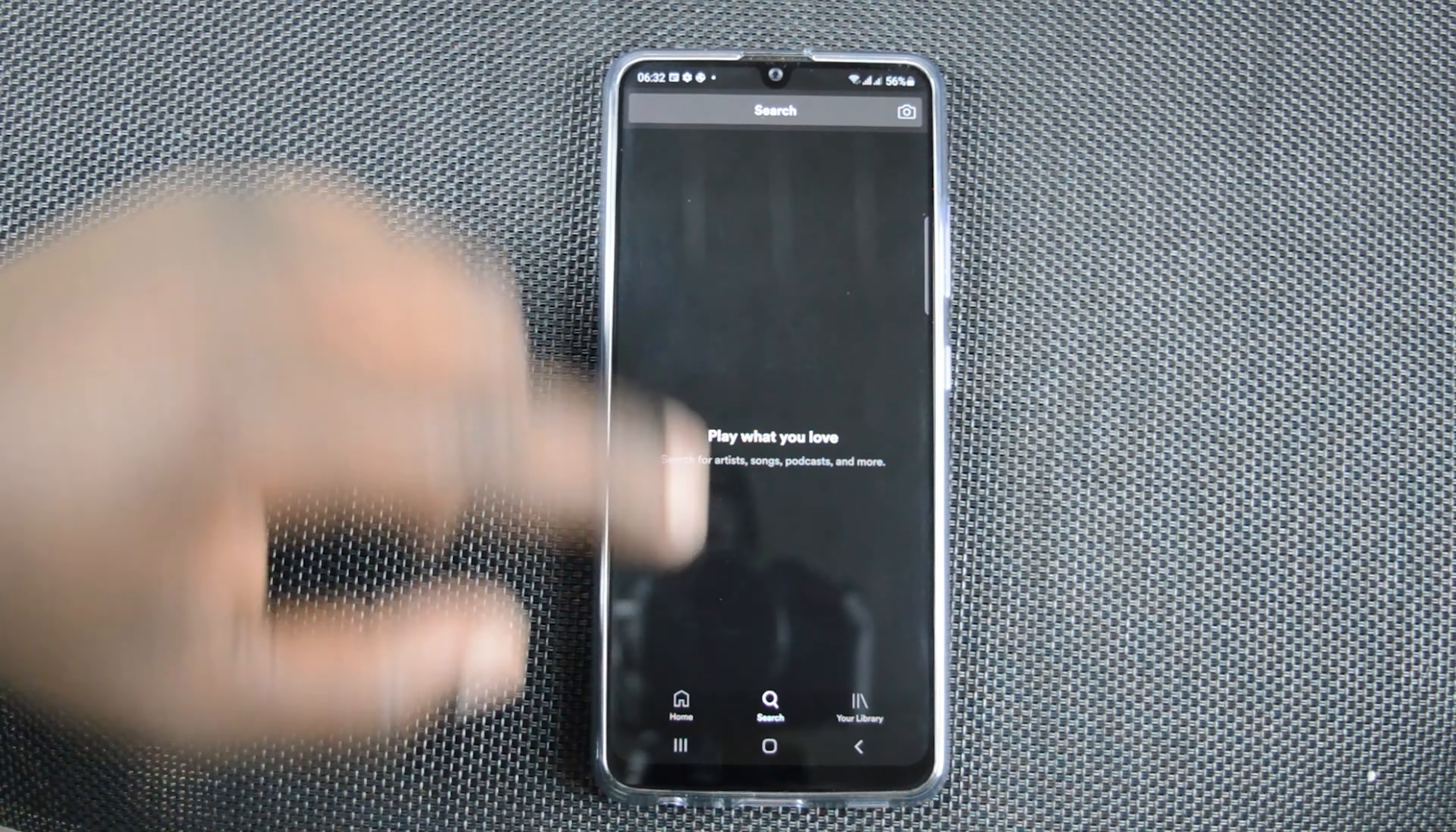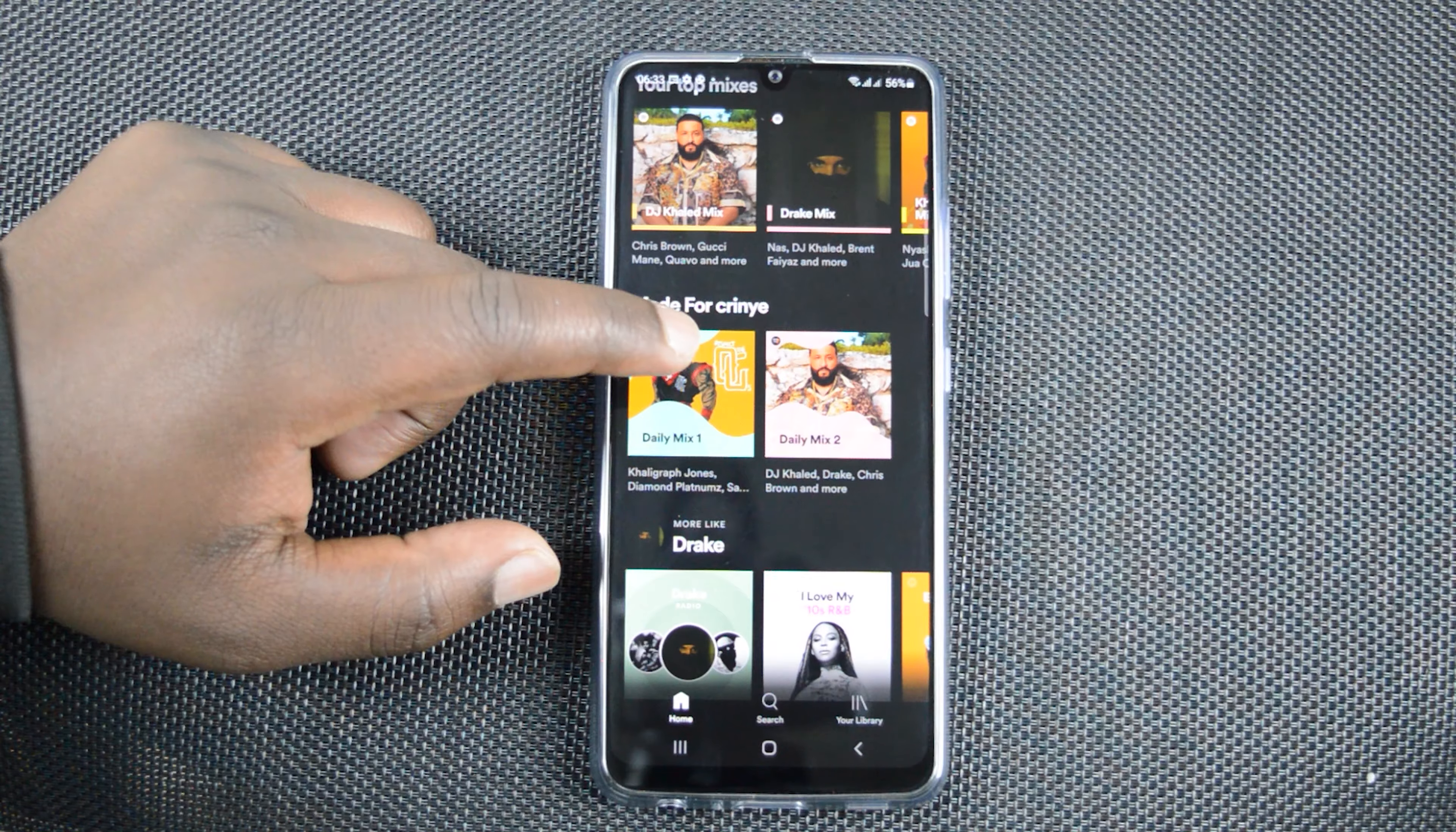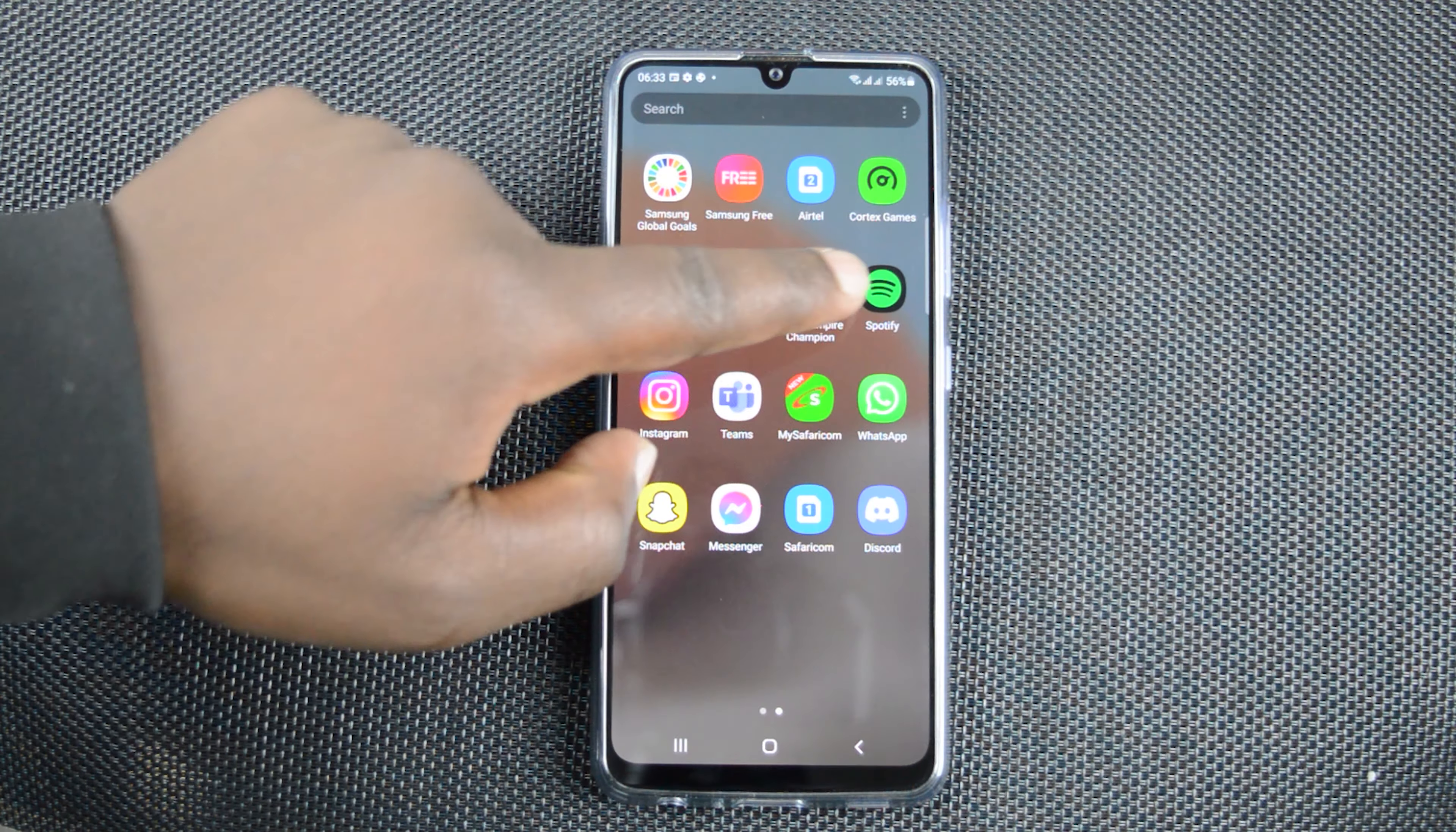Now, you can make Spotify block explicit music either for some time or permanently. And all you need to do is, of course, go to Spotify.